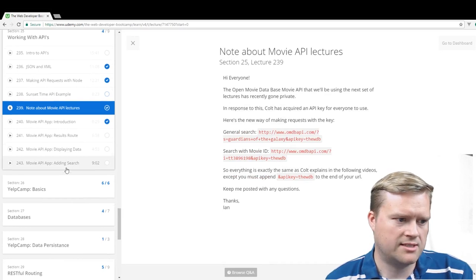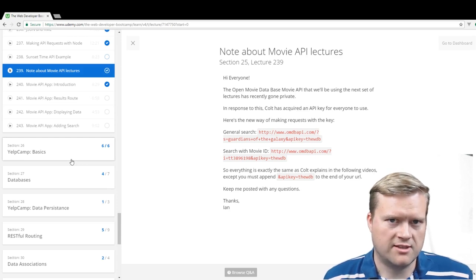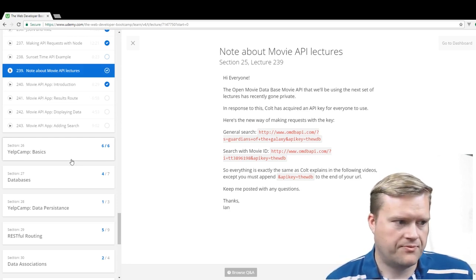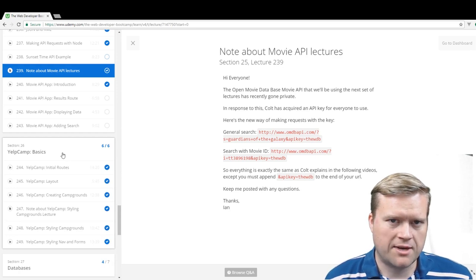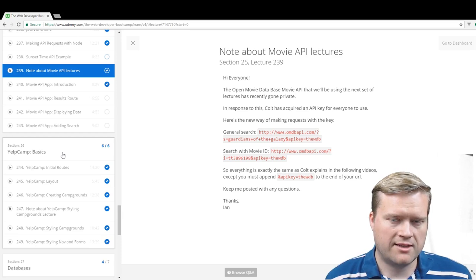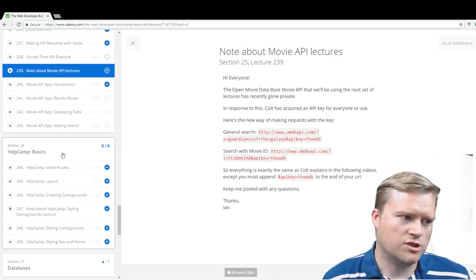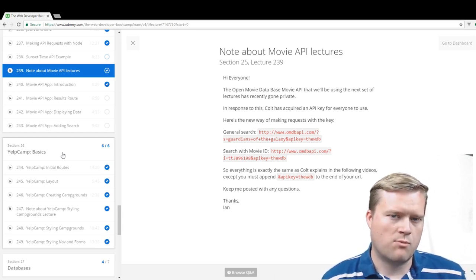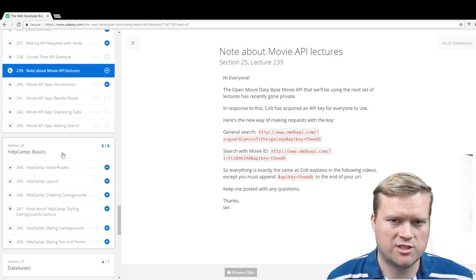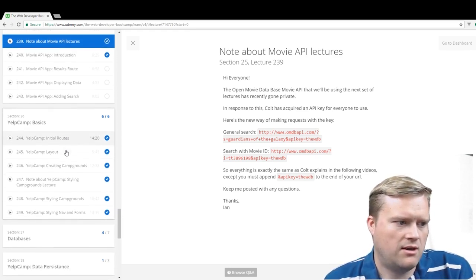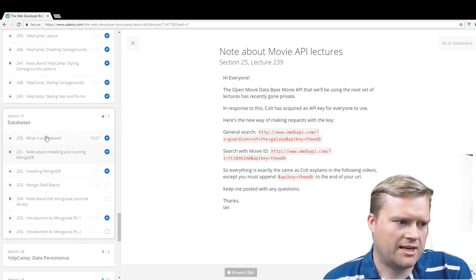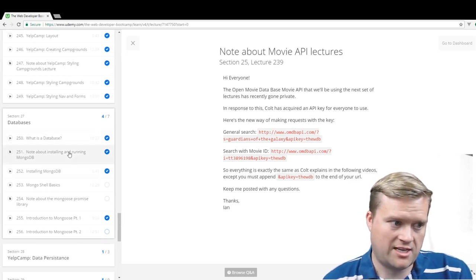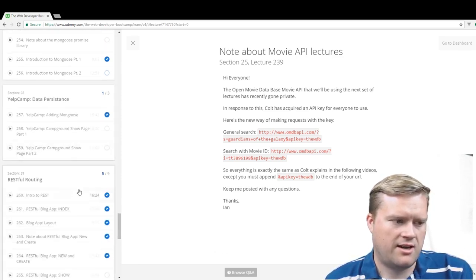Now what he considers probably the jewel of the course is this Yelp Camp basics, which is a program where he goes in and he creates like a campground database app that people can add campgrounds and then they can add in comments and he adds in authentication later and authorization and a bunch of different things. So usually by the time you get to section 26, it starts to be more like one big app, which I kind of like better than all these little tiny sections of information, which is great for reference, but it's a little bit harder to go through.